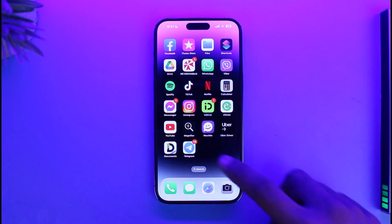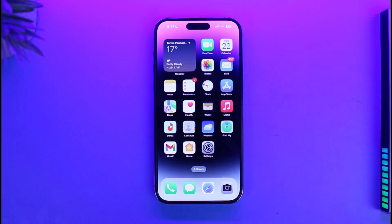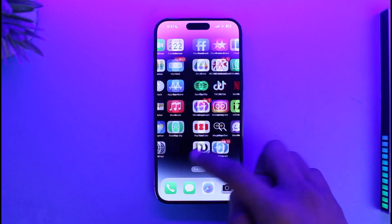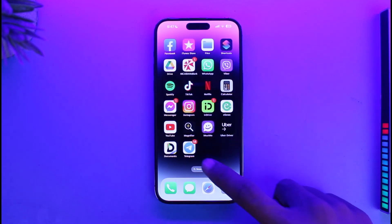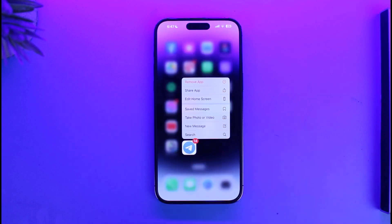So let's say there is an application on your home screen that you want to hide — you don't want others to see it at all. You can absolutely do that. In this case, let's say I want to hide the Telegram application. What I need to do is just go ahead and long press on it.